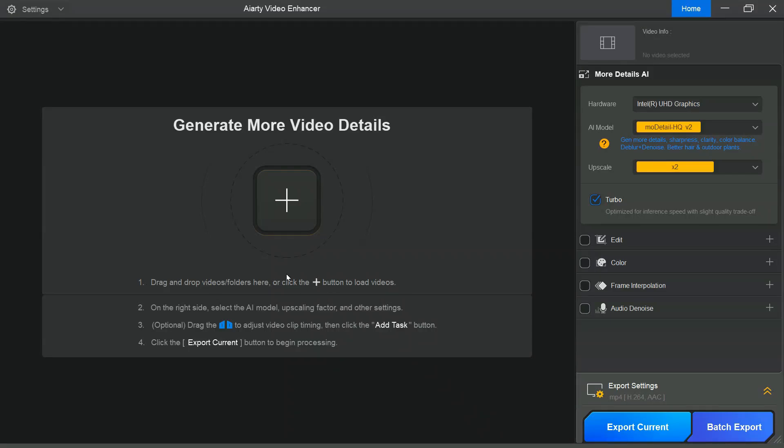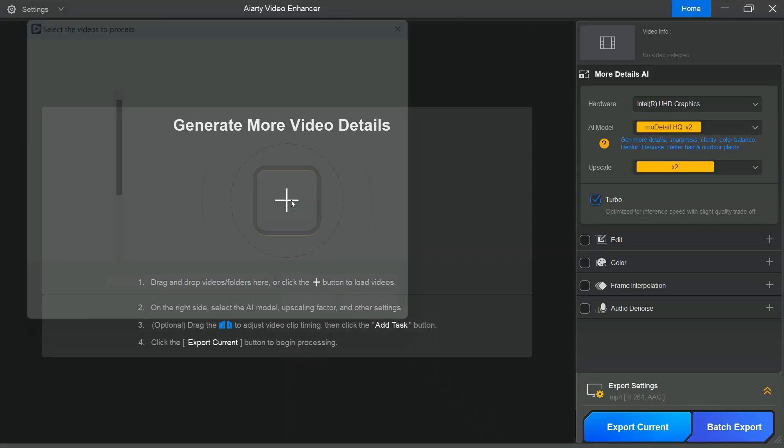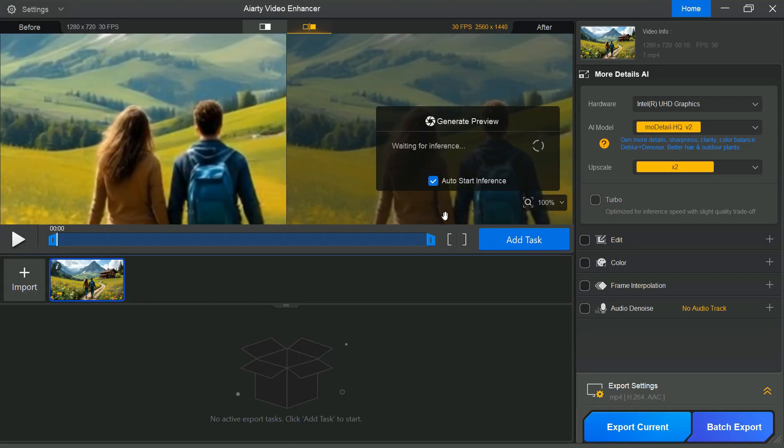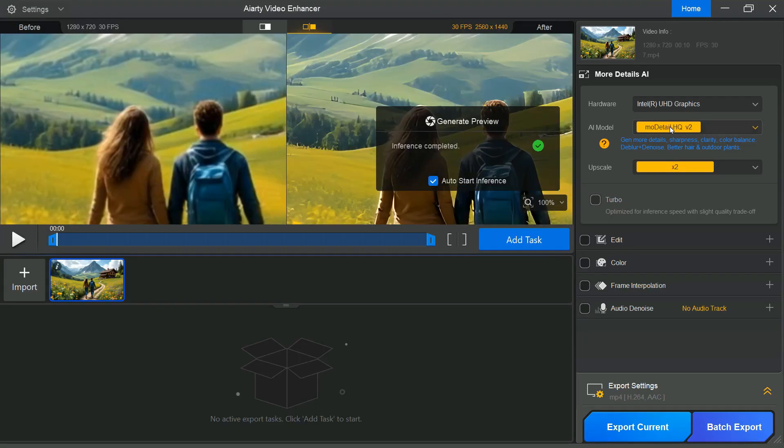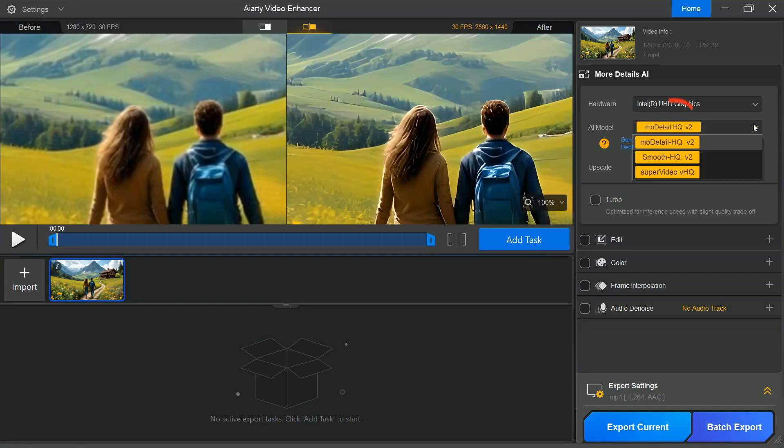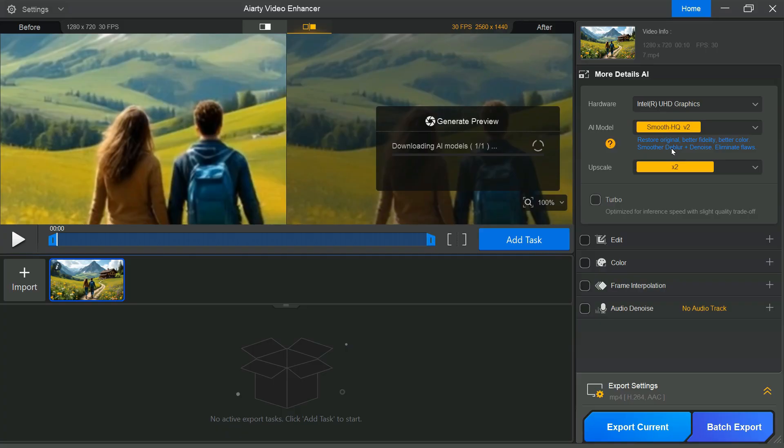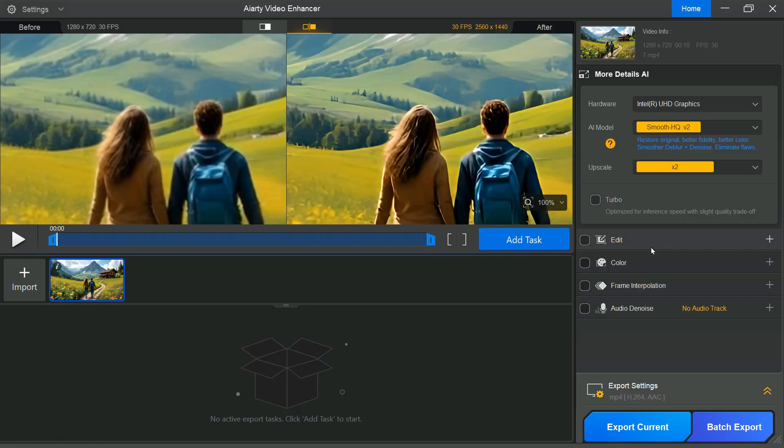Now, let's try enhancing another video to see the results. Click the Add button and select the video you want to improve. This time, choose the Smooth HQ V2 model while keeping all other settings unchanged.